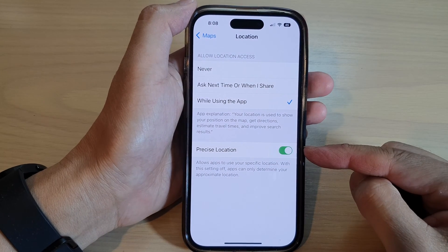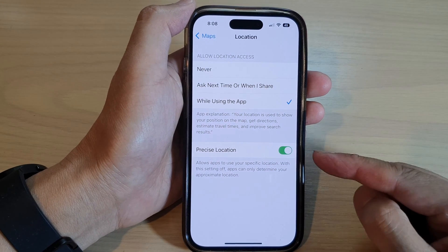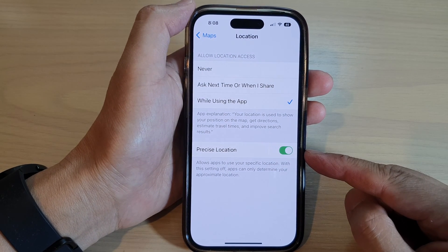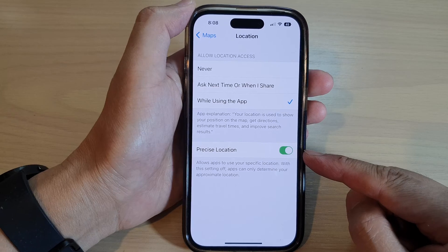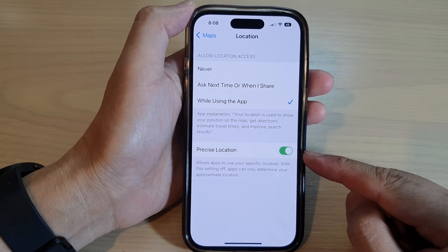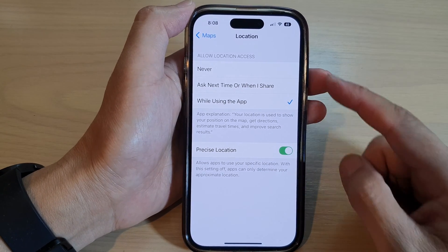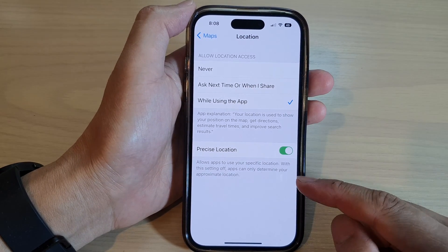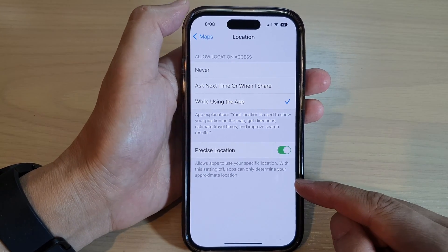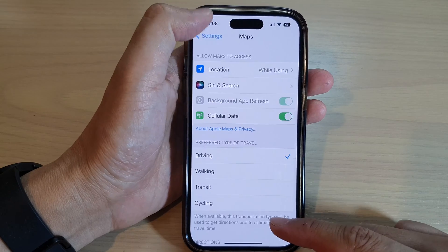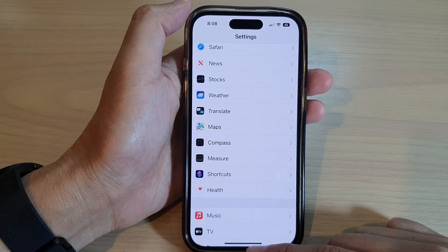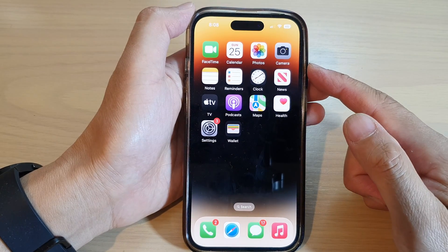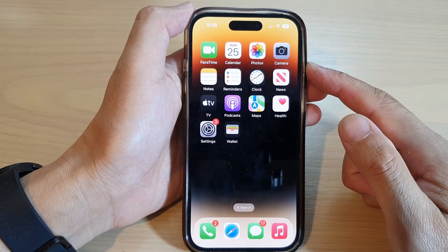In this video we're going to take a look at how you can enable or disable precise location in Maps on the iPhone 14 series. First, let's go back to the home screen by swiping up at the bottom of the screen.